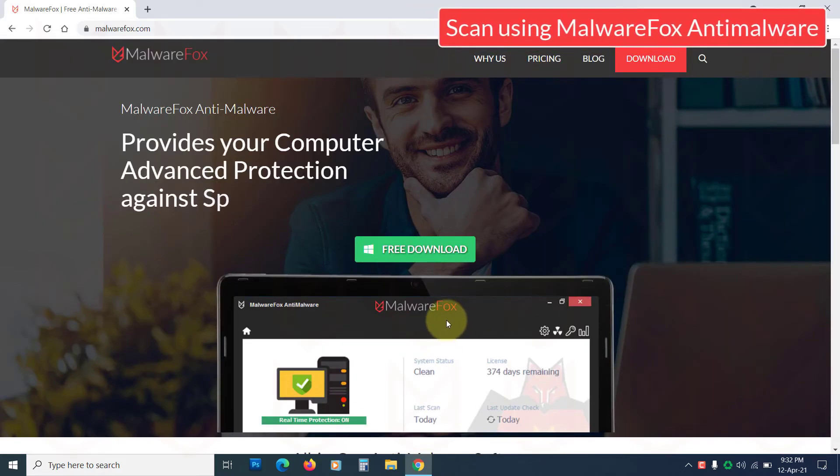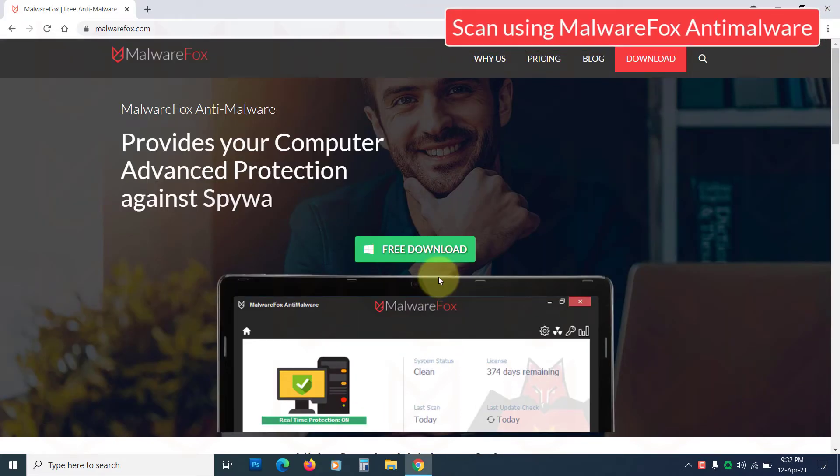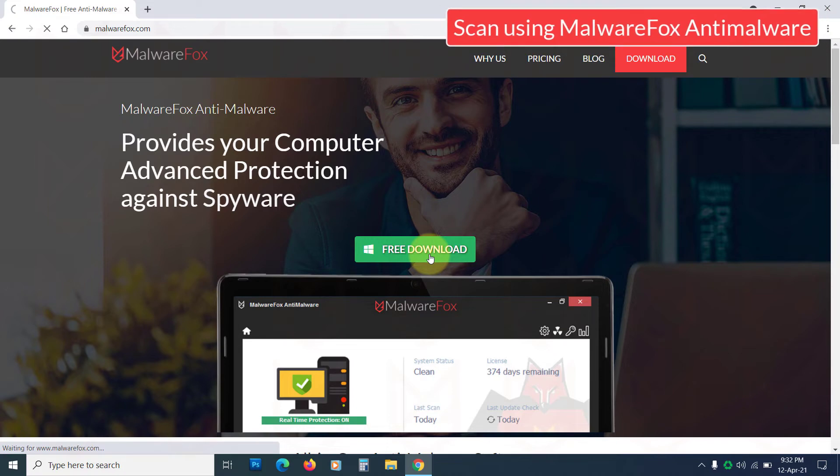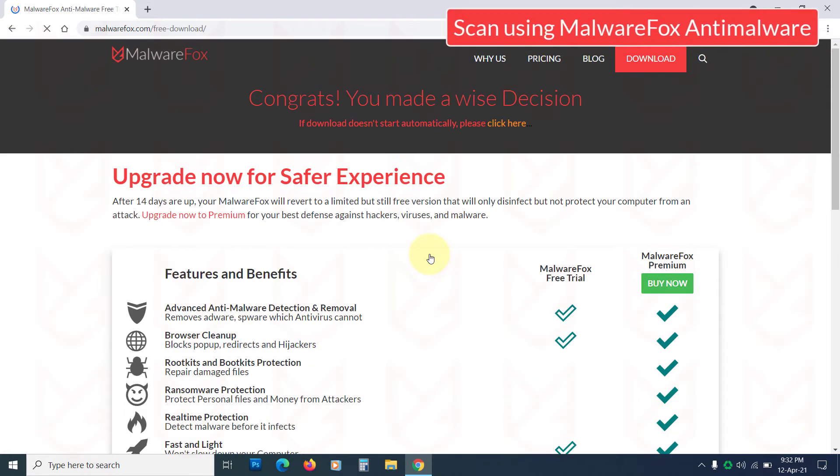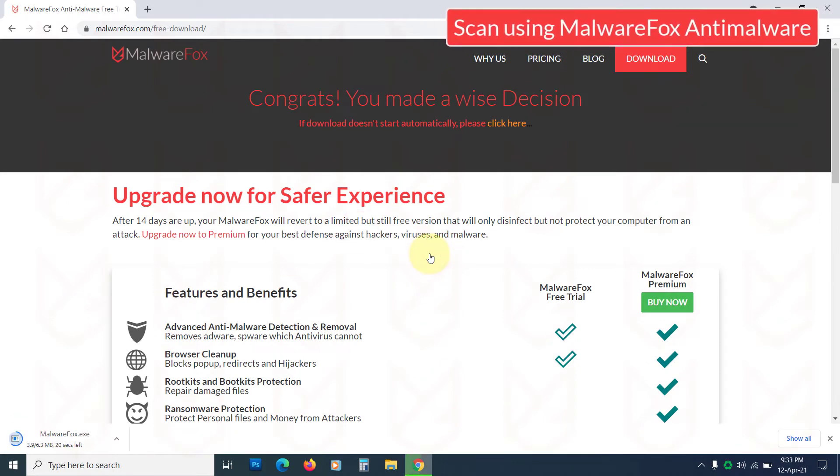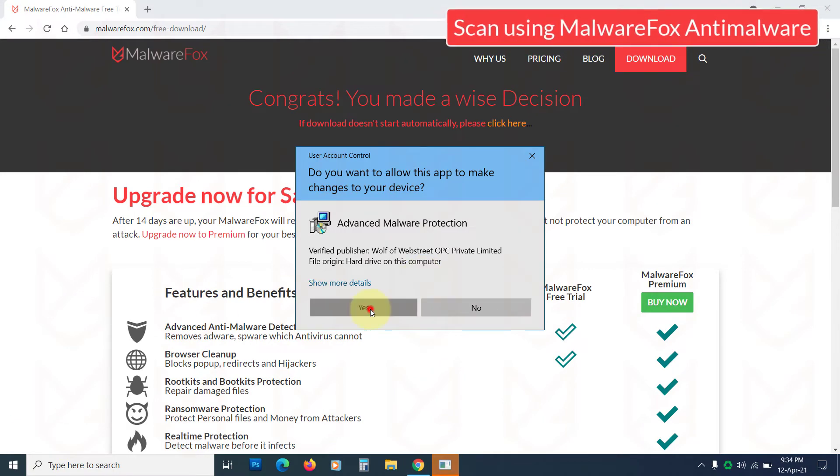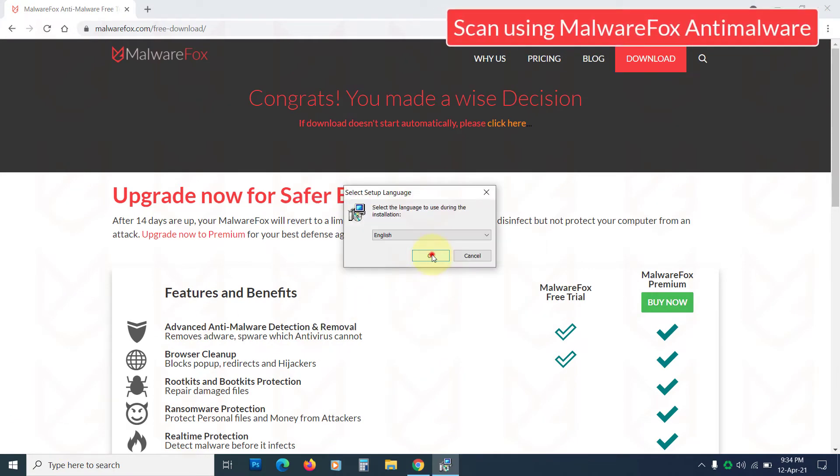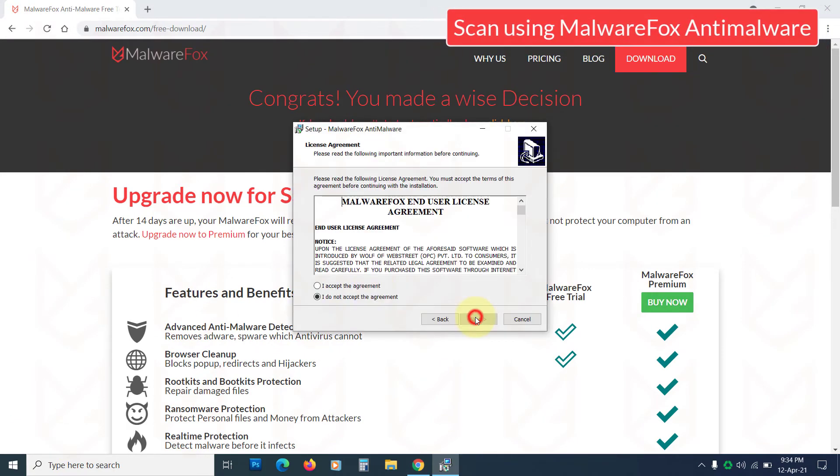At last, you should scan with good anti-malware. You can use MalwareFox anti-malware to scan your PC. Now download MalwareFox anti-malware from the link in the description. Then follow the instructions to install it.